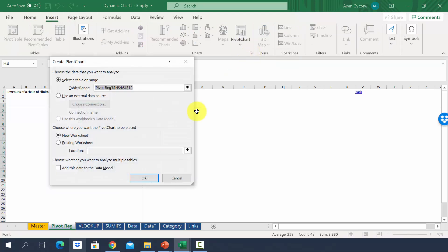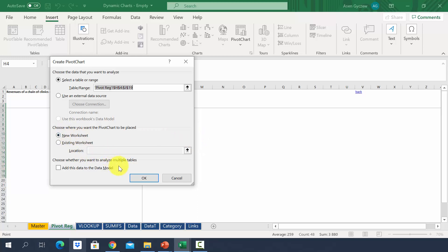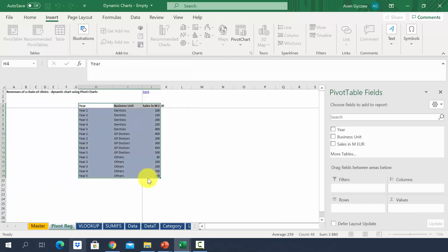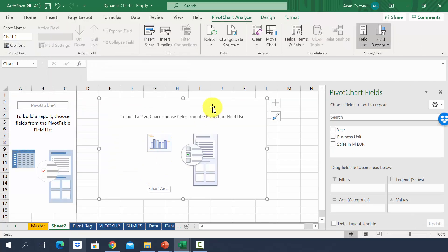We can pick the first option. It will ask you where it should put the pivot chart. So I can put it, for example, in this chart. But we will actually choose the first option, so new worksheet. Press OK.